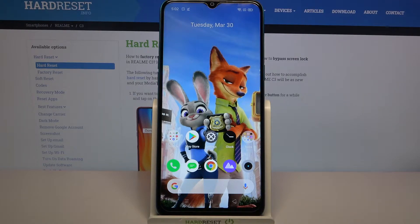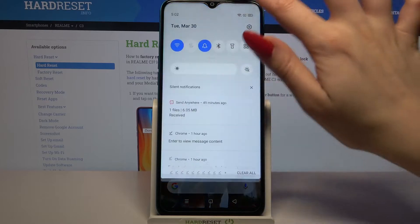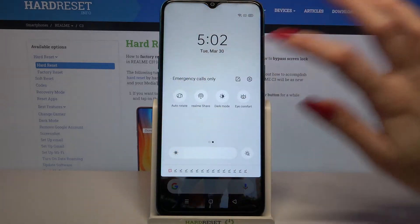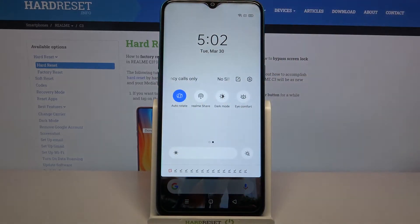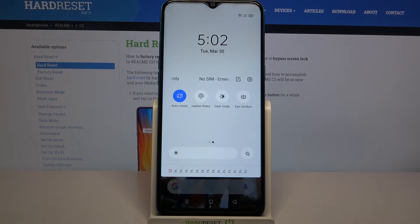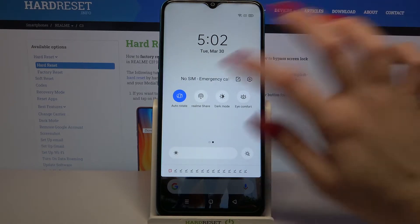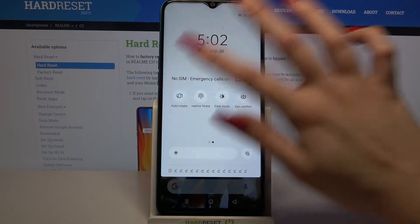First of all, go into the tap menu. Now find the auto-rotation icon and tap on it. Auto-rotation is now turned on. You can turn it off by clicking on the same icon.